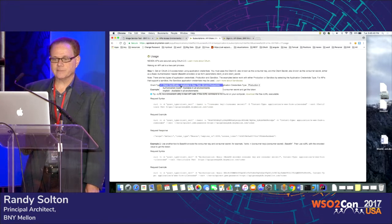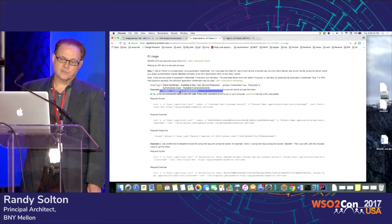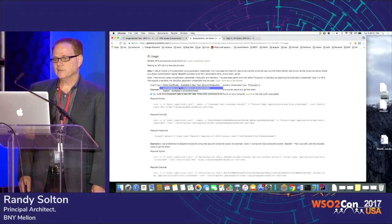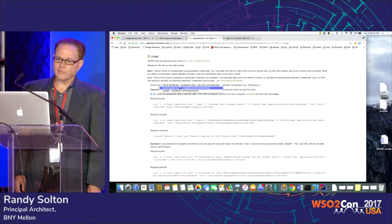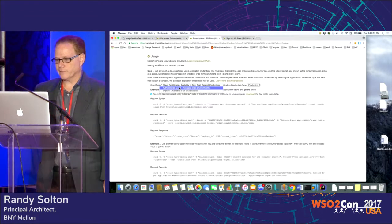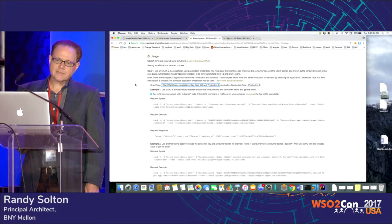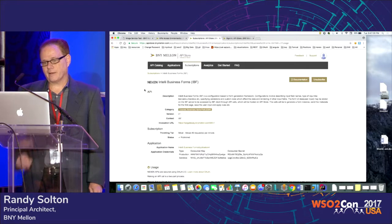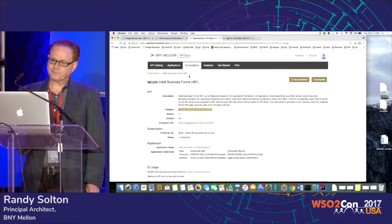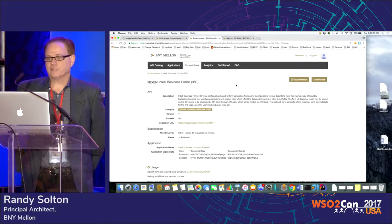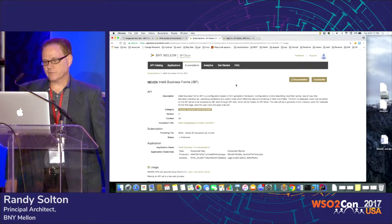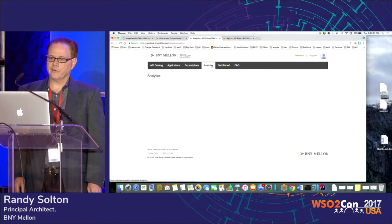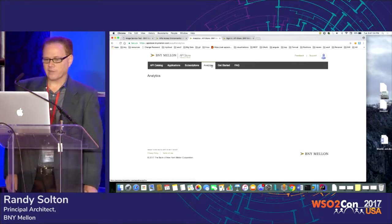These three grant types cover a lot of ground. Client credentials covers most B2B scenarios. Implicit is great for writing single-page app UIs. Authorization code is somewhere in the middle, allowing for offline access. So quite a few use cases are covered. That's the basic store for getting started — finding the APIs you're interested in, subscribing, and then once you've built an application made of these APIs as building blocks, you can monitor and see how it's doing operationally.